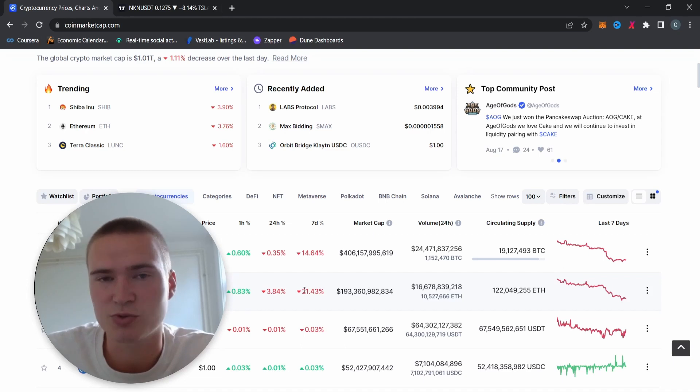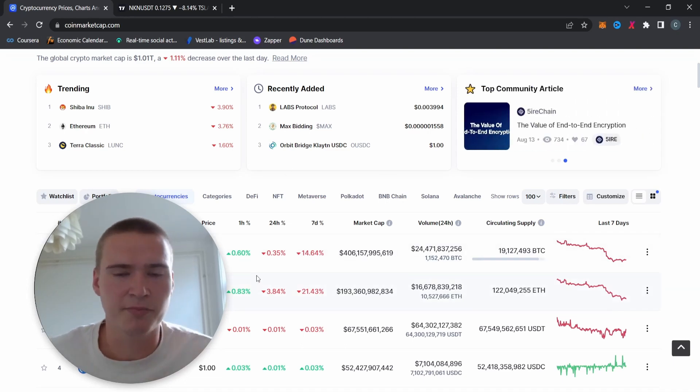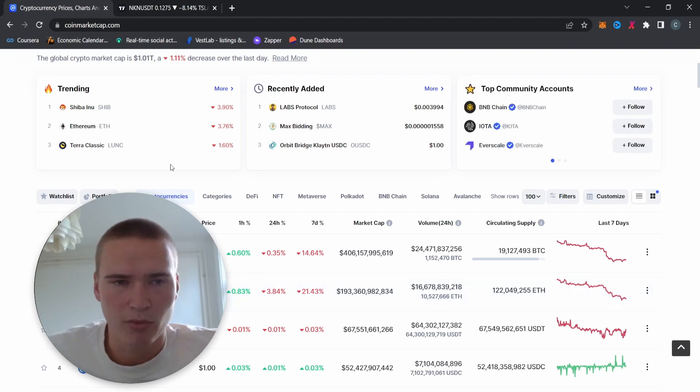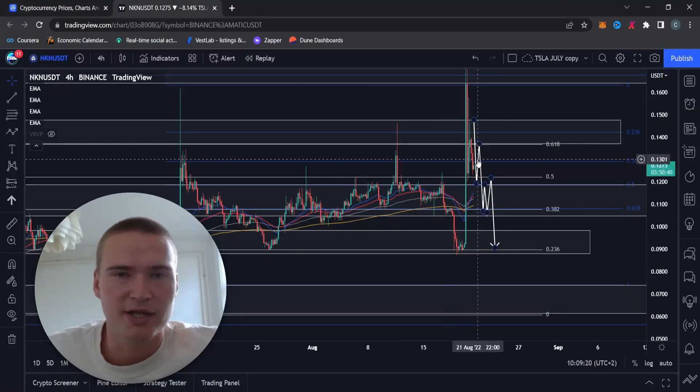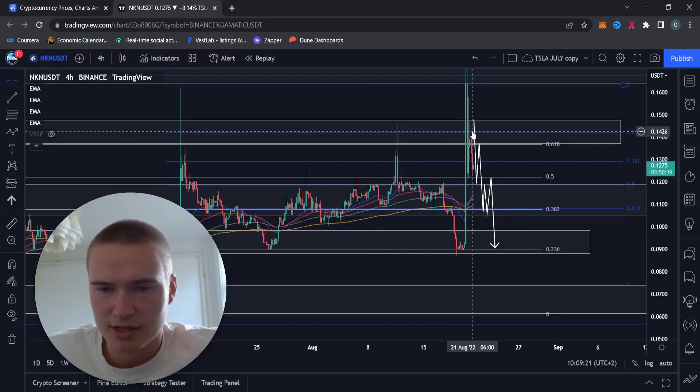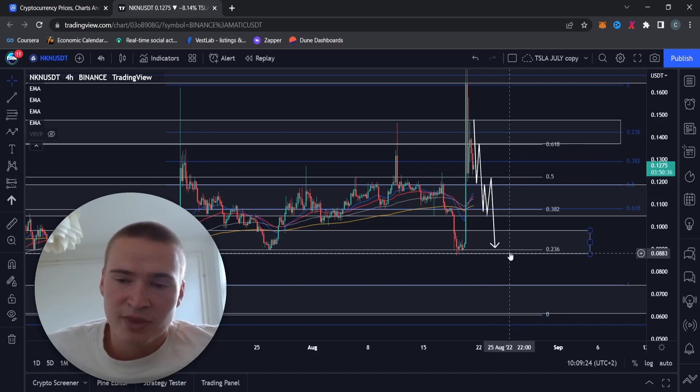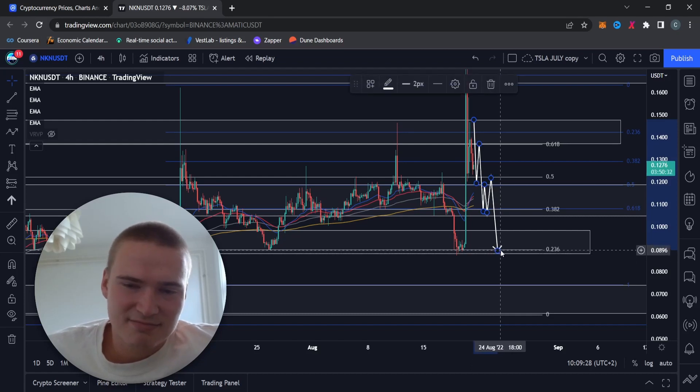But I expect it to drop down even more. So together with that sentiment in the market, I think NKN is going to drop down to 9 cents. And at 9 cents it's hard to say if that will hold. I think it will hold initially, but there's also a chance that after that we'll drop down to 7 cents.